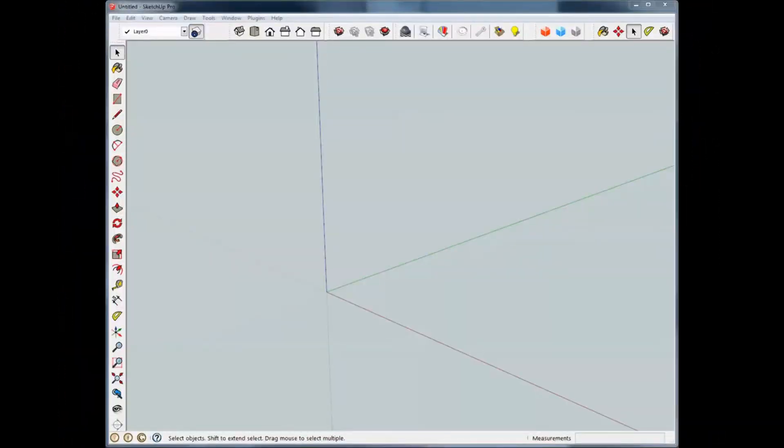Hello, this is Rich with WorkshopAddict.com. This is SketchUp tutorial number 11.